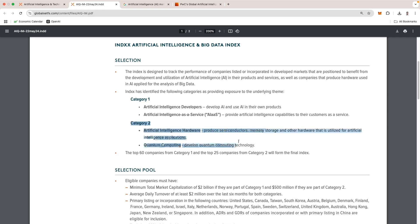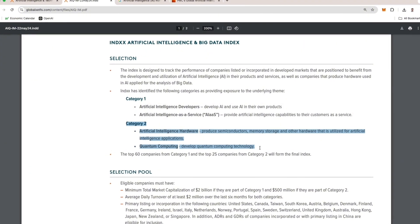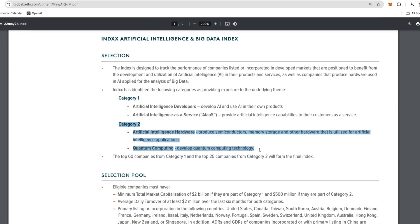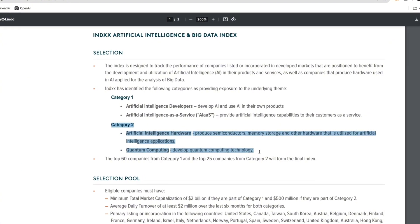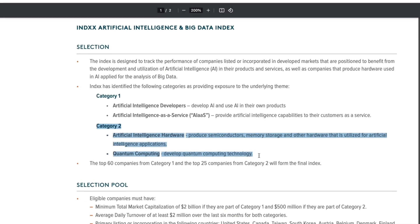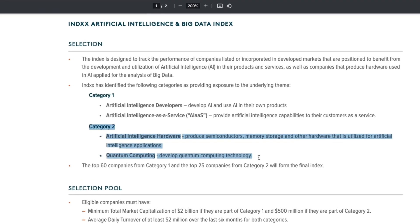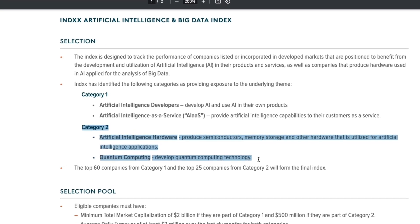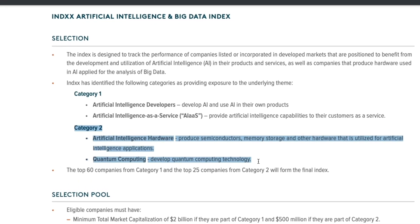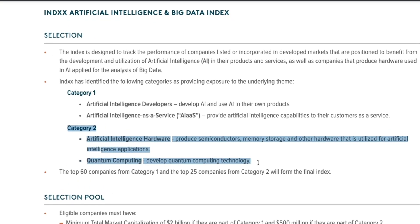Category two has two different subsections. One is artificial intelligence hardware, which are companies that manufacture essential components like semiconductors, memory storage, and specialized AI chips which power machine learning models.